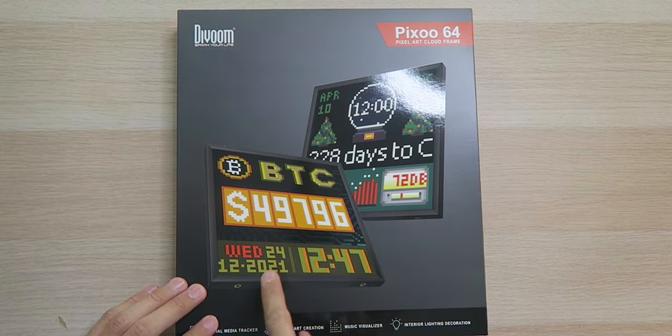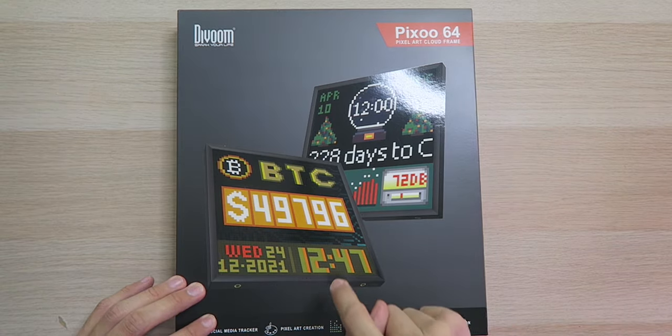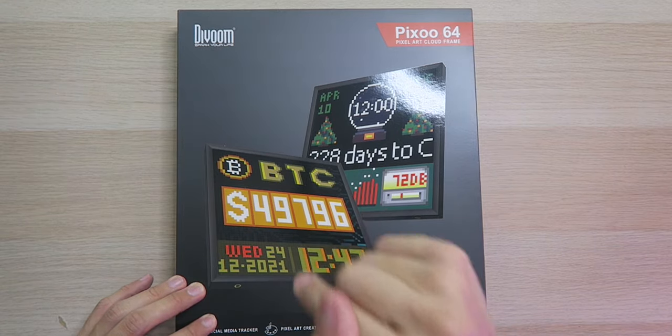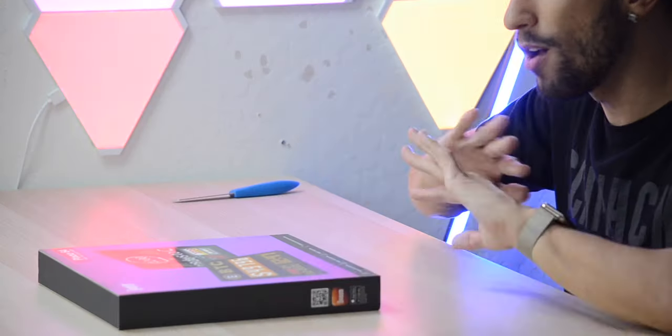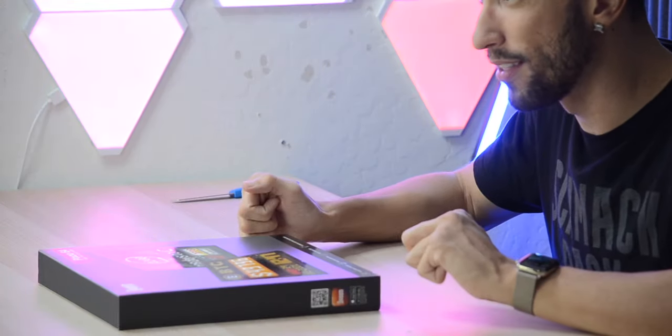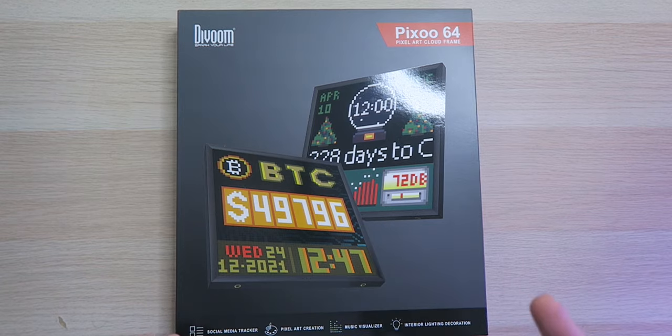I mean, seriously, look at this. You can see the date, the time, current Bitcoin price, all right at a glance. And plus, it just looks cool, looks retro, has a nice vibe. I love it.